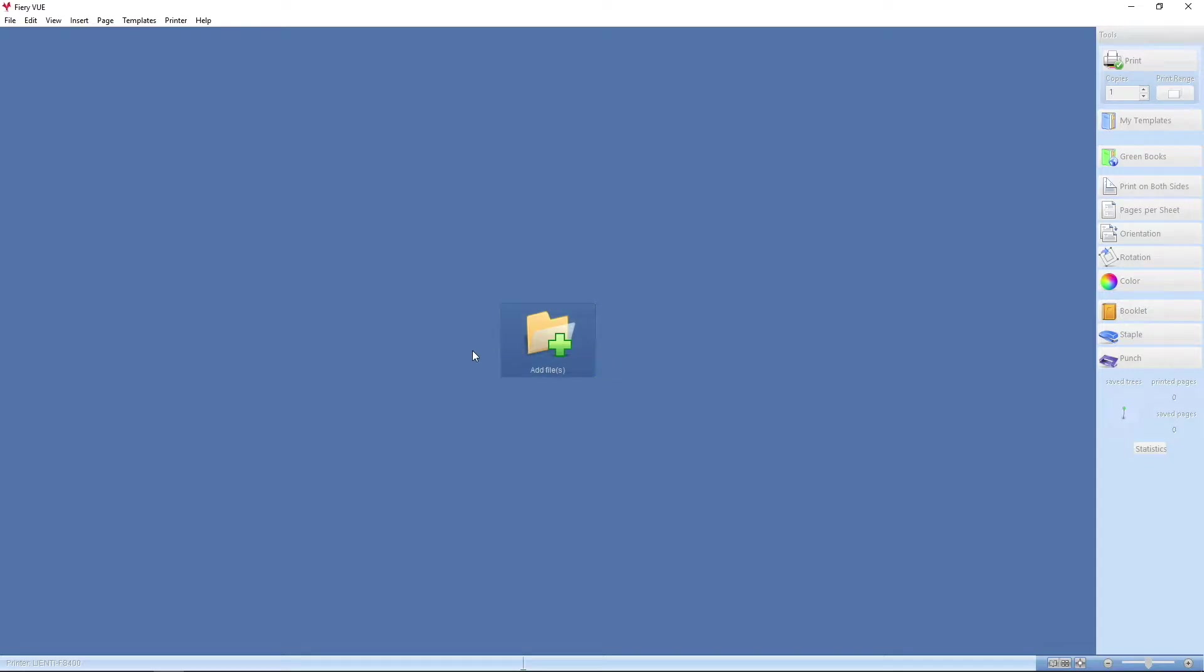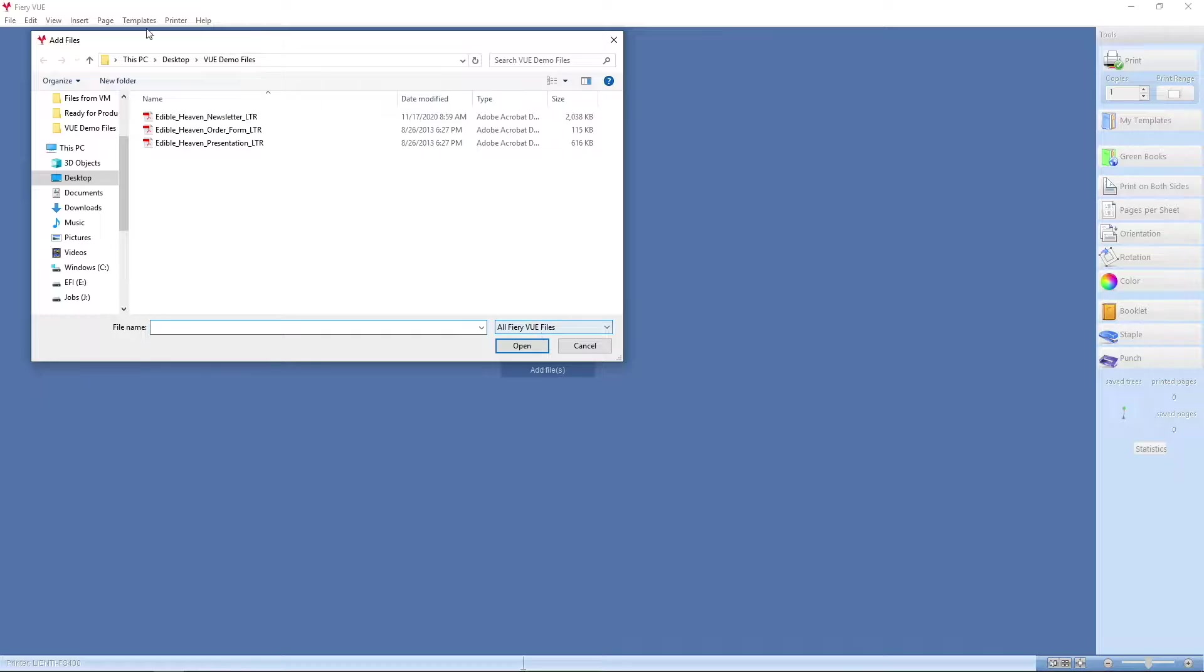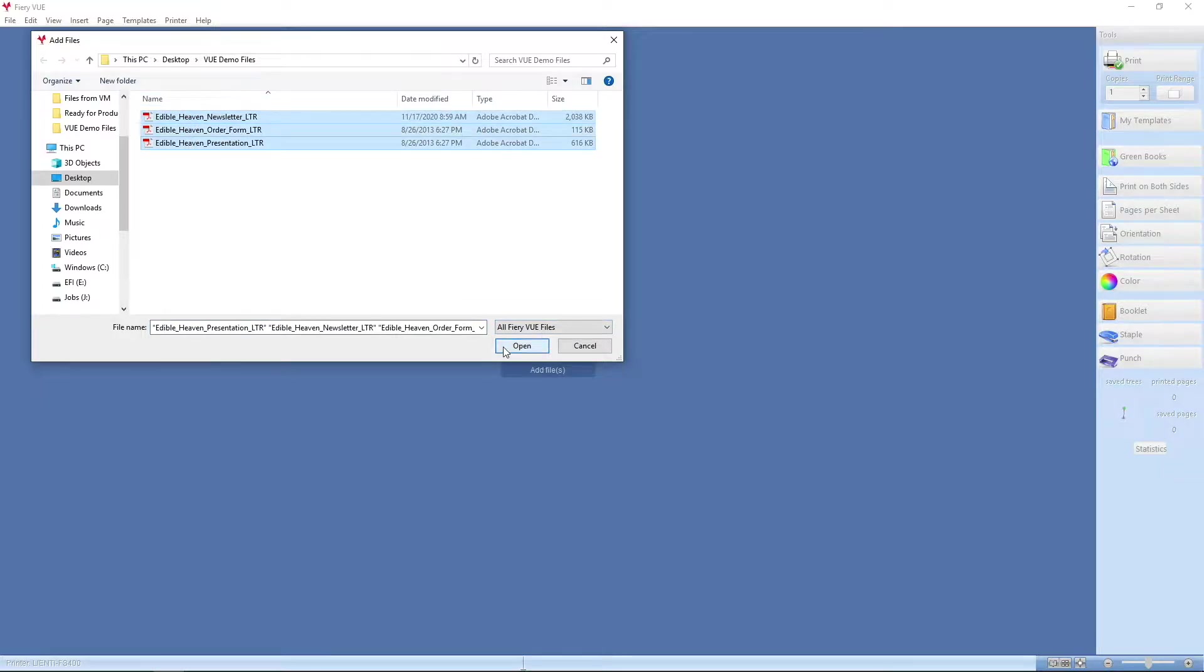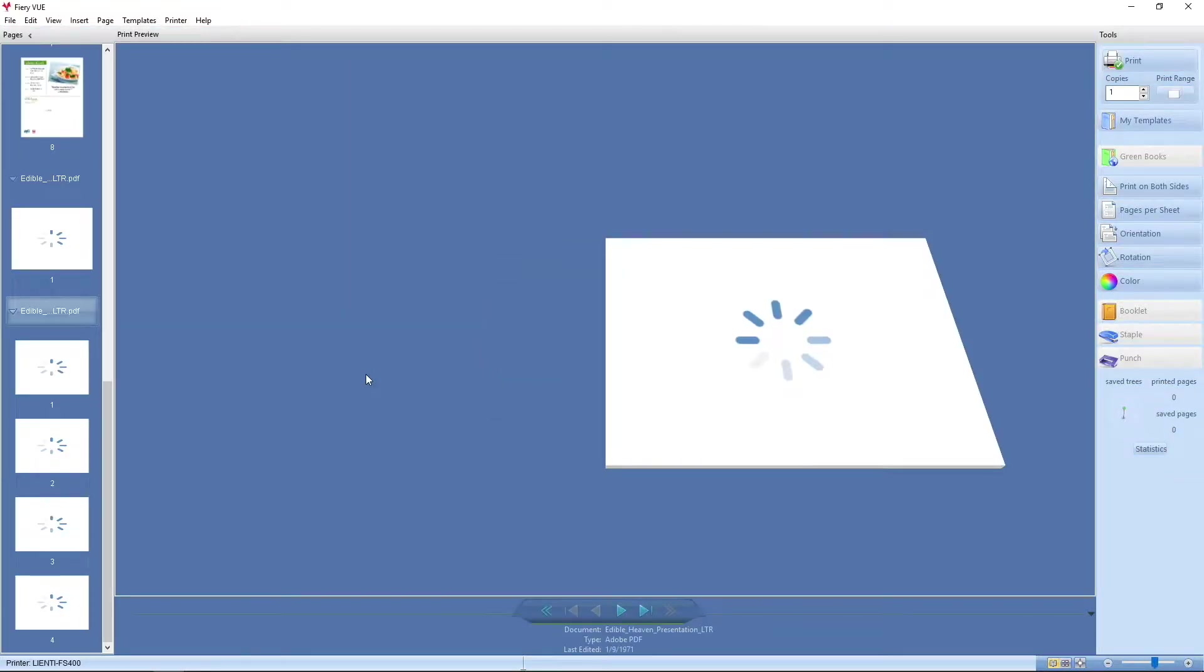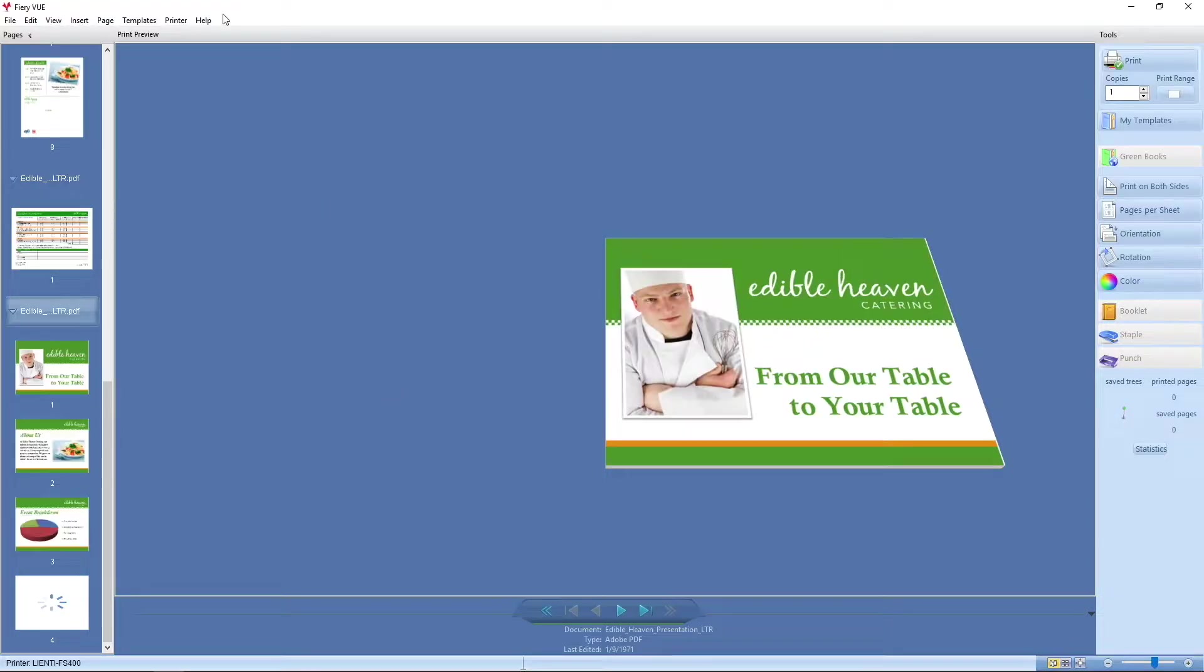The first thing we're going to do is add three files into FireView. I click the Add Files option and select these three files and hit Open. The files will load up into FireView.